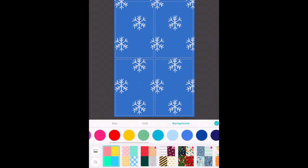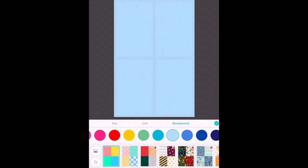But for my project I'm going to choose a solid background. Once again once you've made your choice tap the green check mark and it adds it to your canvas.